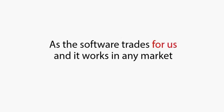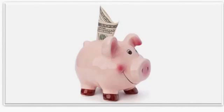There is no room for human error, as the software trades for us, and it works in any market. I have tested it with so many markets, and they all work like clockwork, and the money just keeps rolling in.